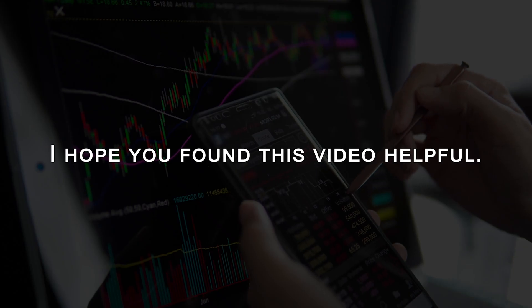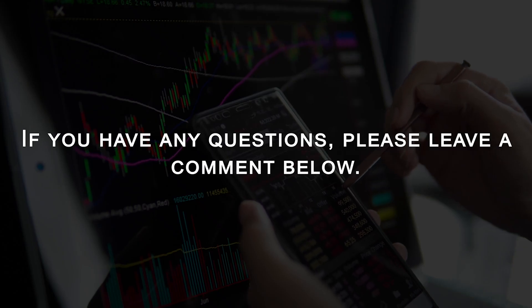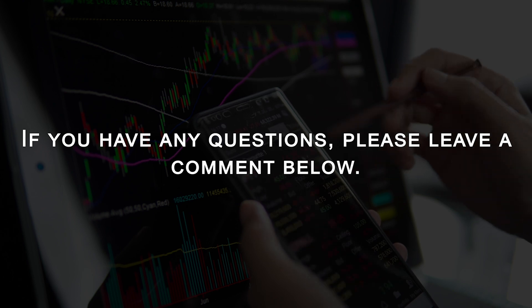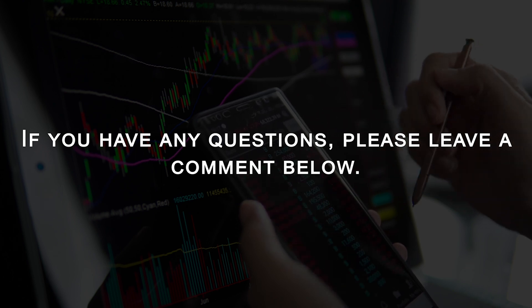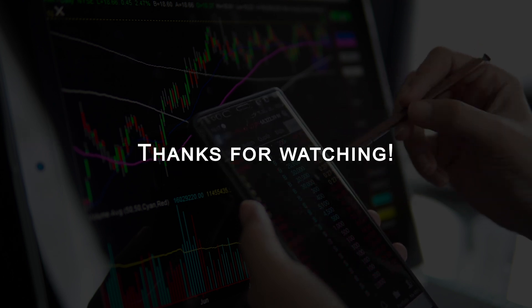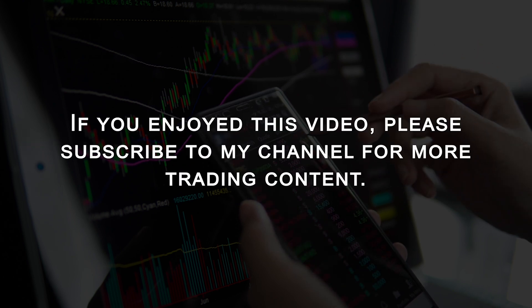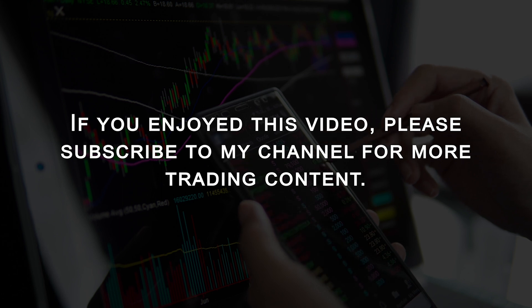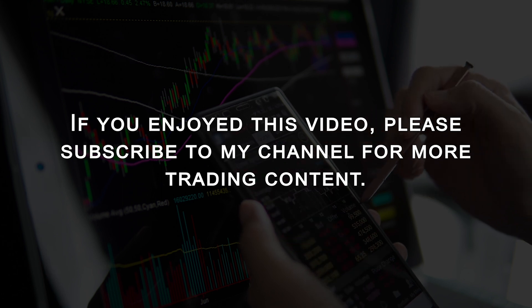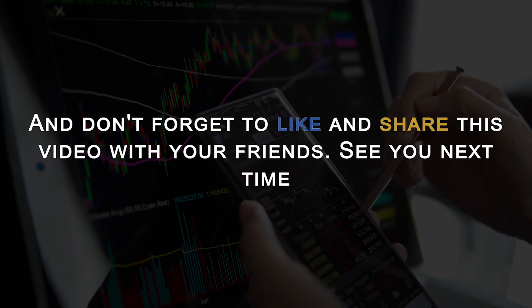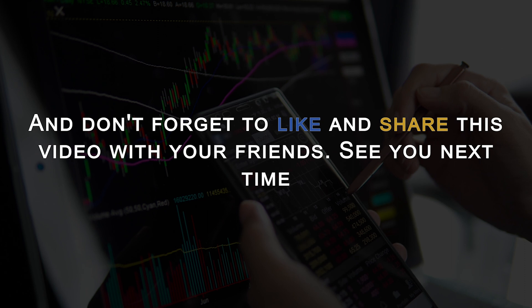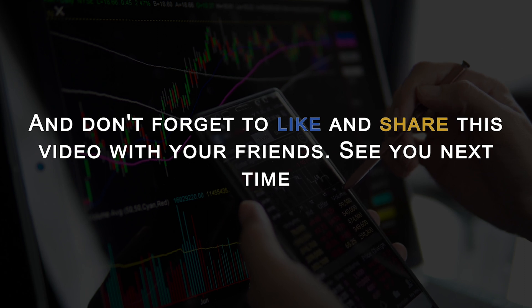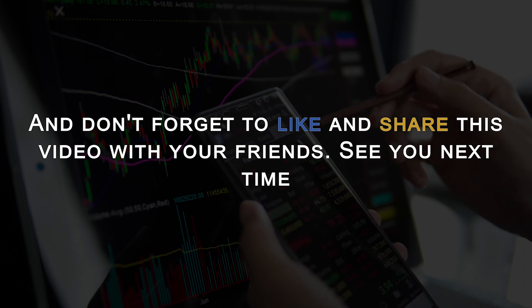I hope you found this video helpful. If you have any questions, please leave a comment below. Thanks for watching. If you enjoyed this video, please subscribe to my channel for more trading content. And don't forget to like and share this video with your friends. See you next time.